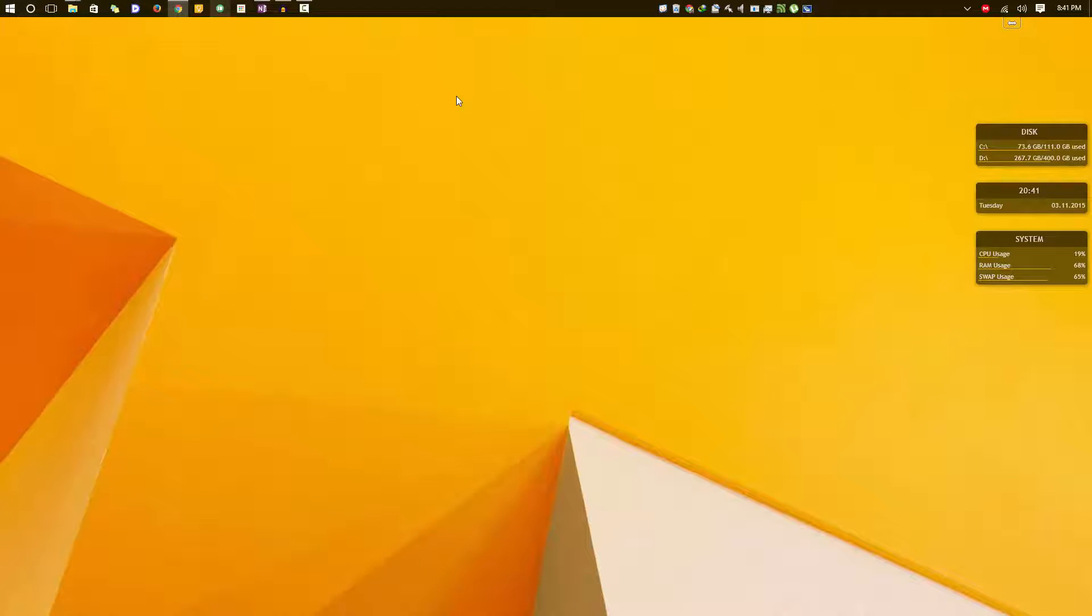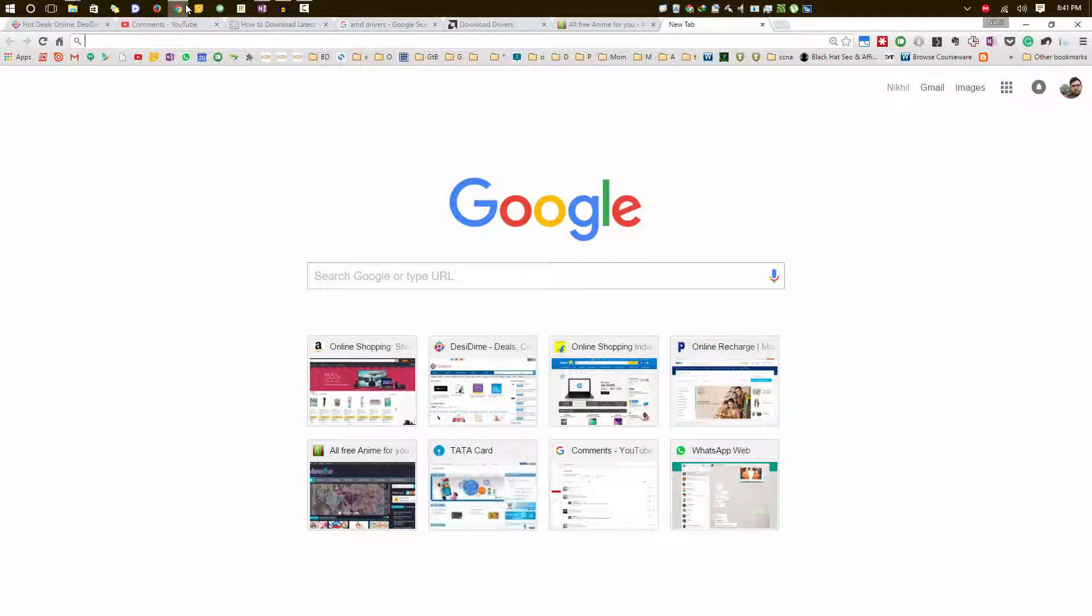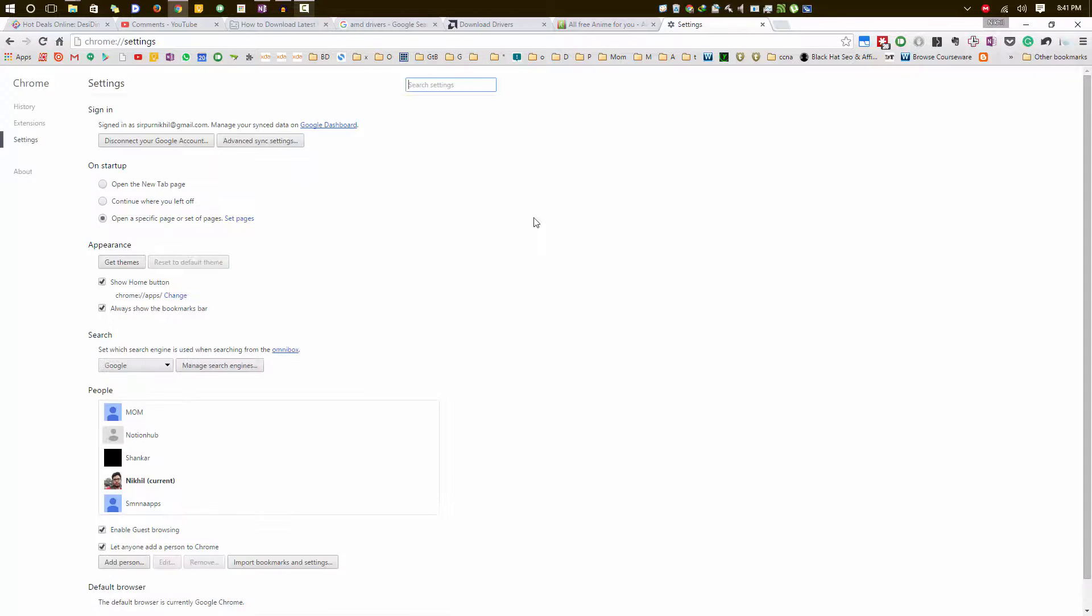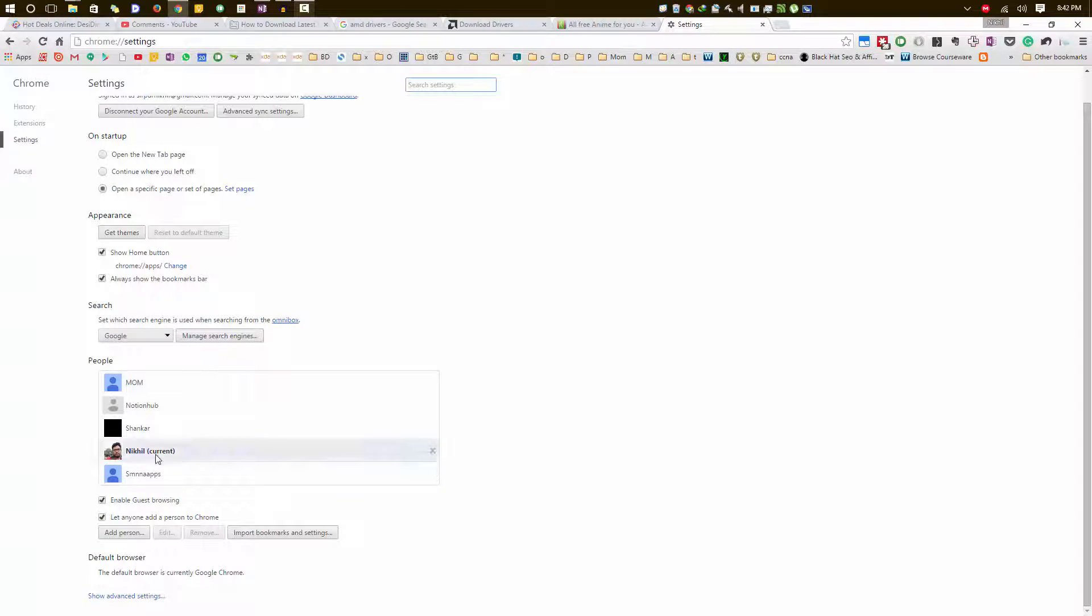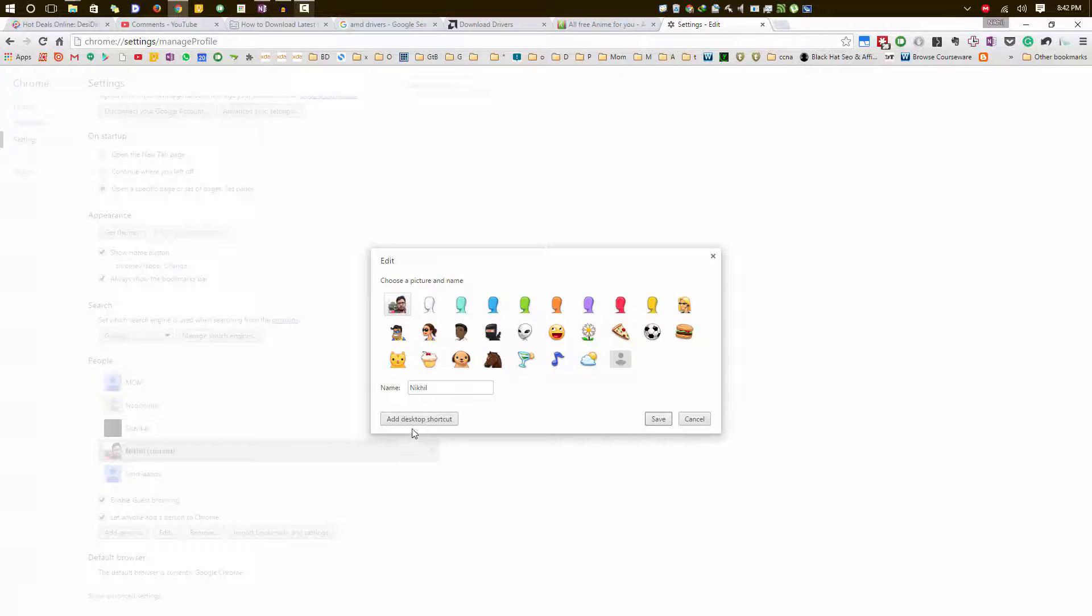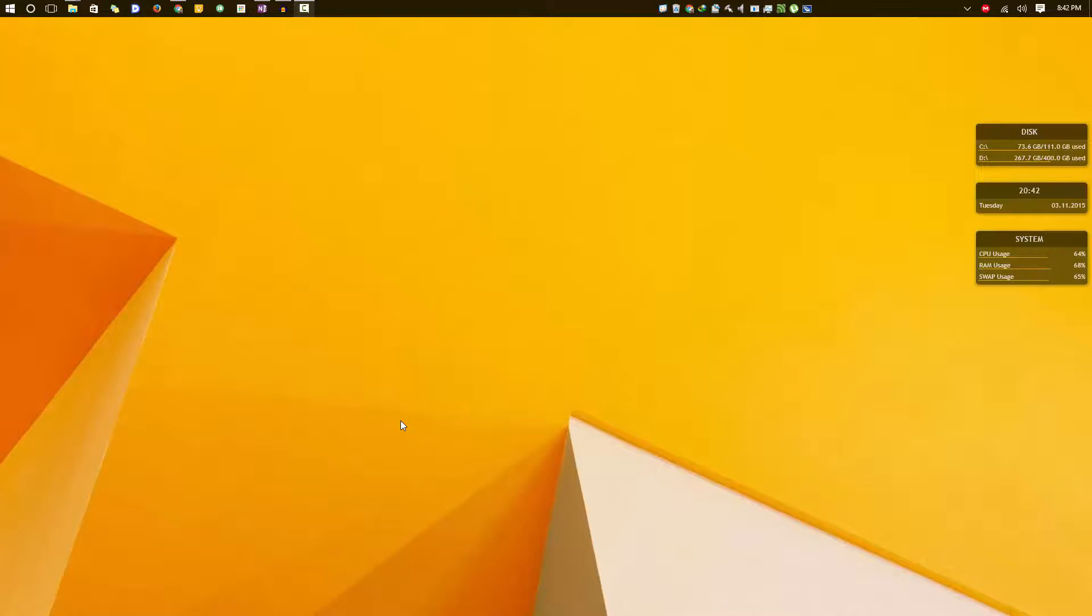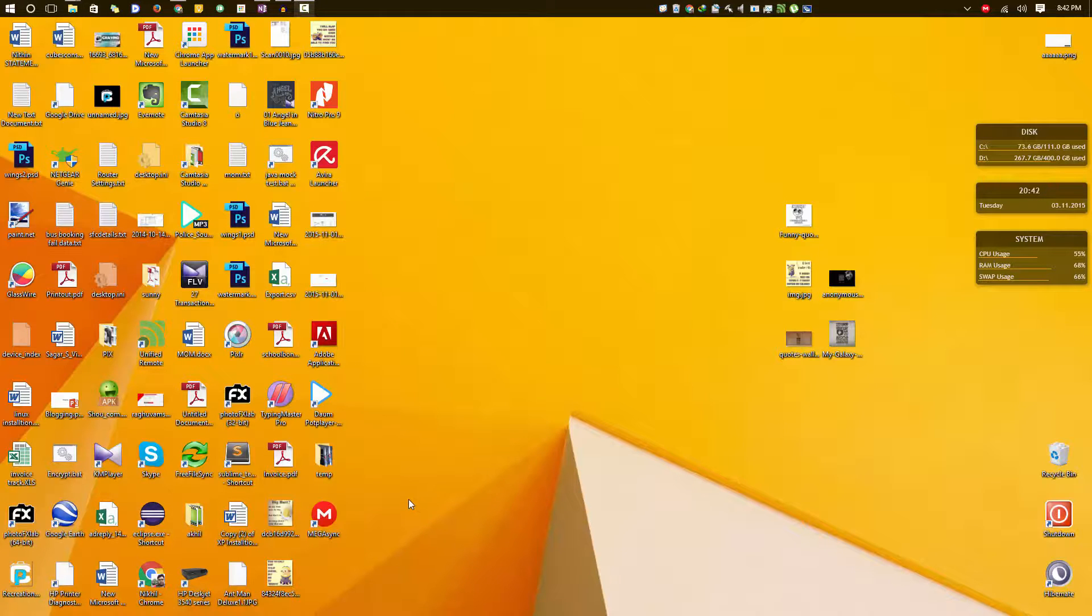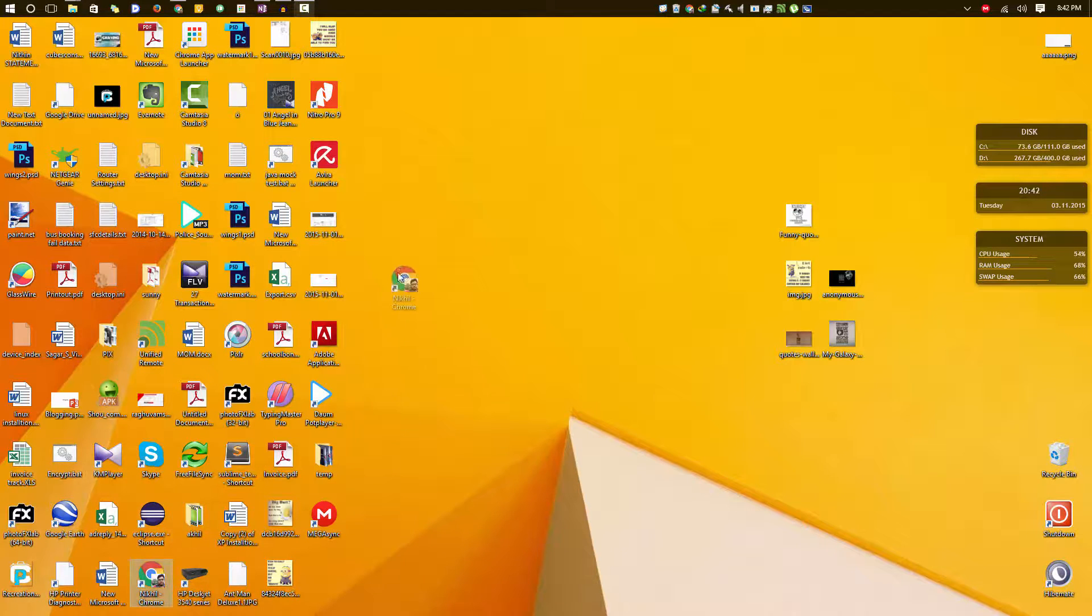I need to create a shortcut. So the easiest way to create a shortcut is simply go to menu, select settings, and in settings you will find this people section. Just select the profile that you want to create a shortcut for and now you will see an option that says add desktop shortcut. Simply click on it to create a shortcut on your desktop. So let's go to desktop, so there you have it.